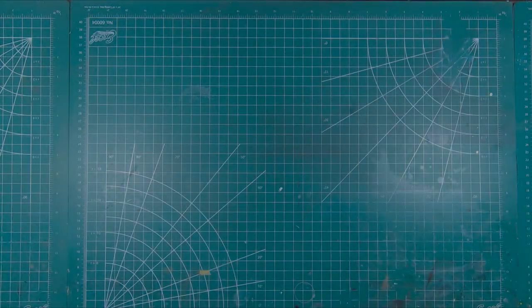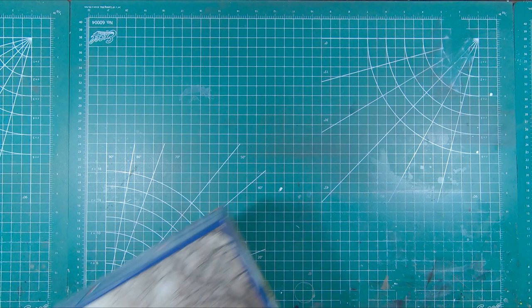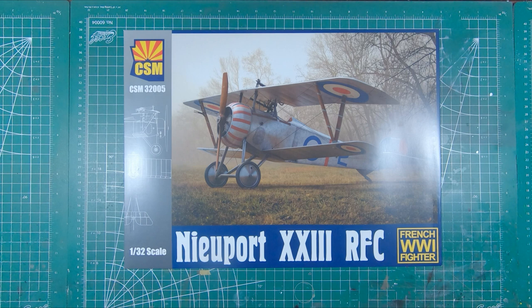Welcome to the workbench and welcome to another First Impressions video. All the way from Latvia we have the Copper State Models 1/32nd Scale Newport 23 Royal Flying Corps. Let's have a look.